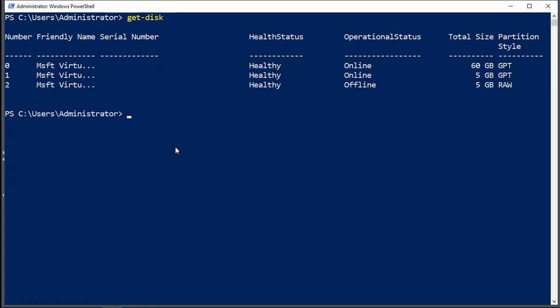Two of the disks are already partitioned as GPT, but one is still raw. That means that it's not online, hasn't been initialized, and it's ready to be manipulated any way we want.